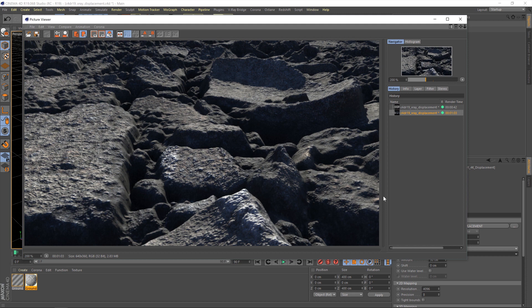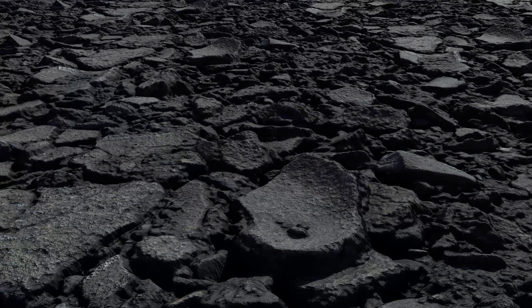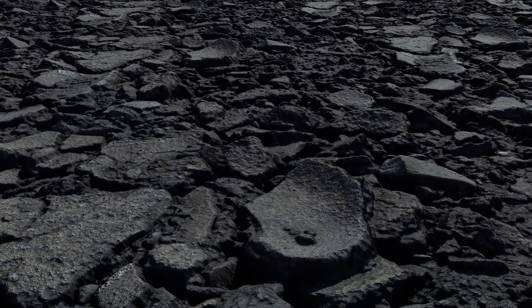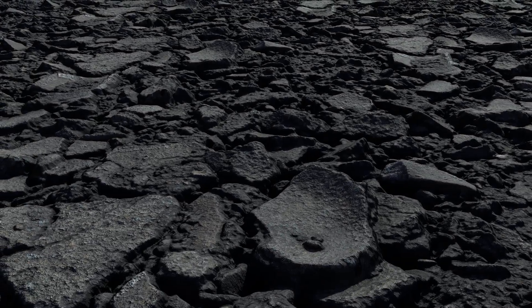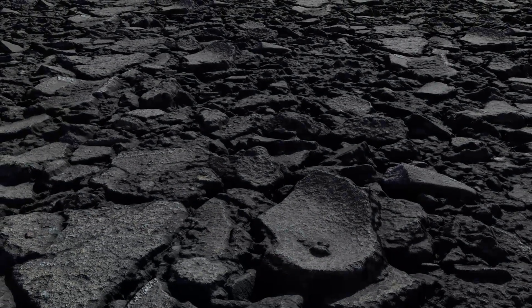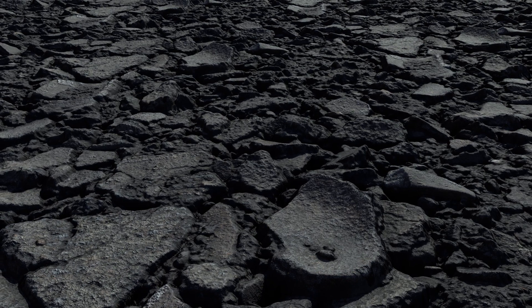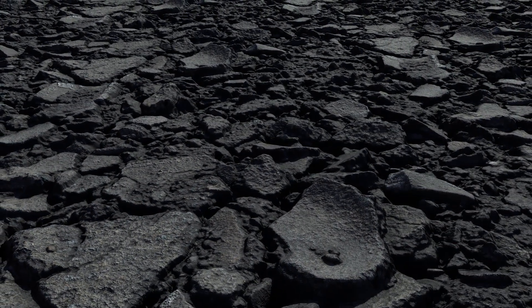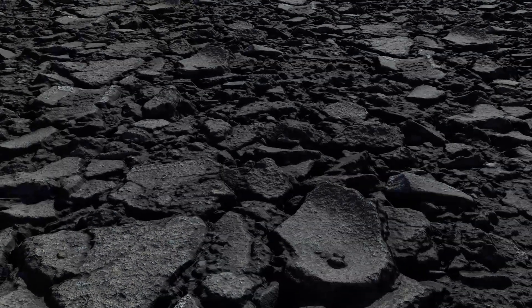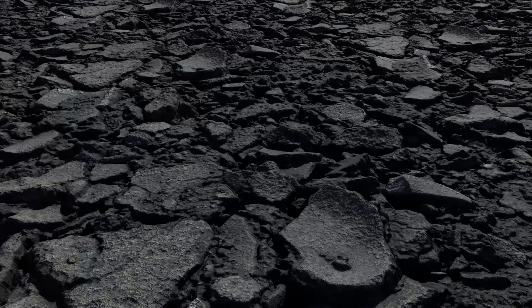But yeah, that's how you do displacement in V-Ray. So in summary, we've taken a material from Polygon.com, brought it into Cinema 4D using our material converter, played around with the displacement material, increasing the height scale and the resolution, and finally rendering it out with V-Ray.